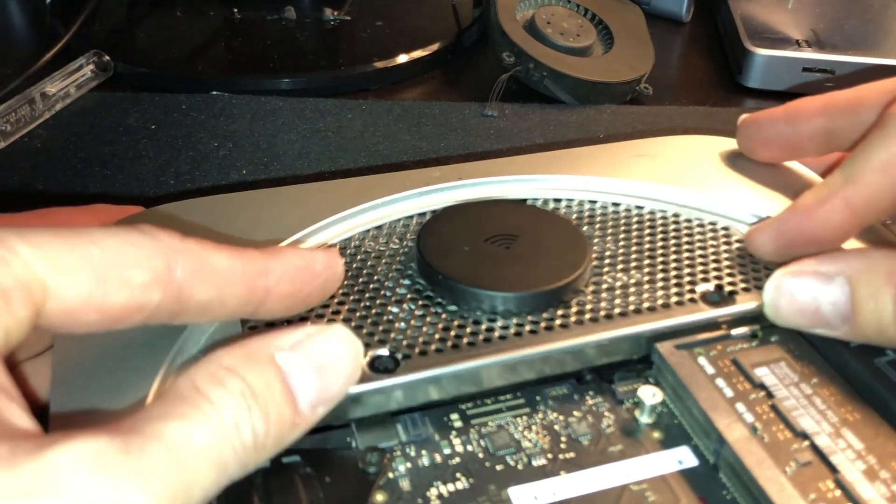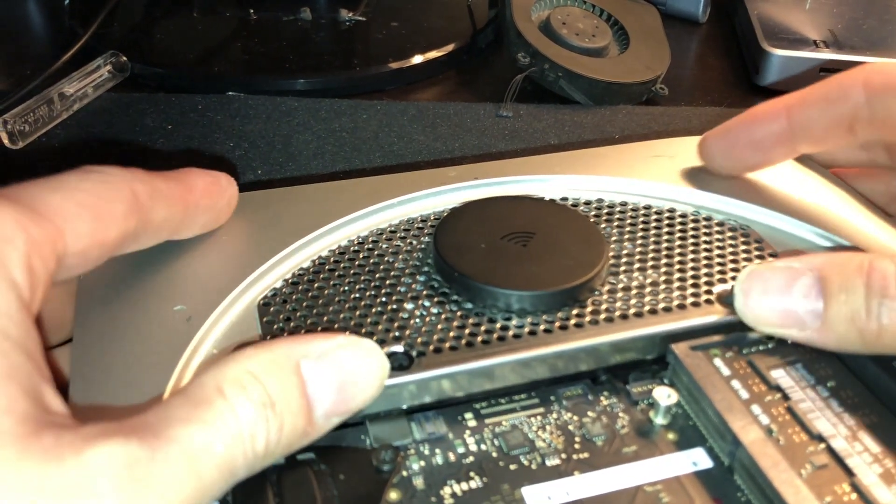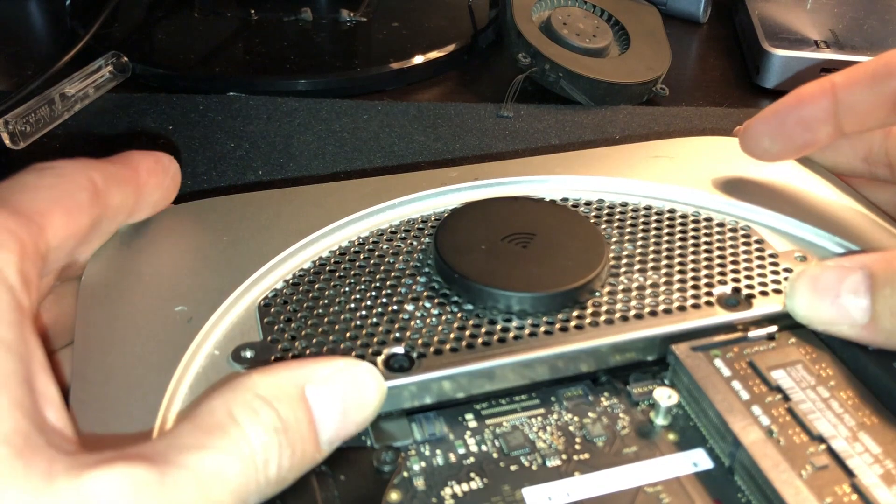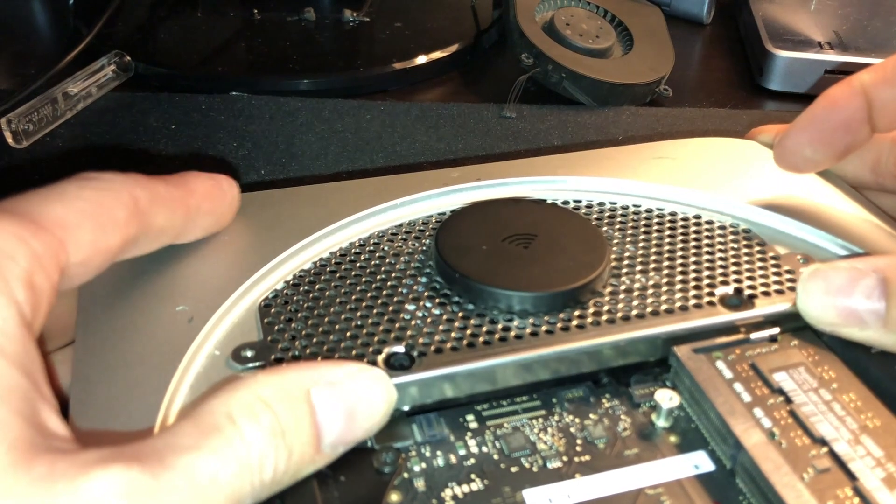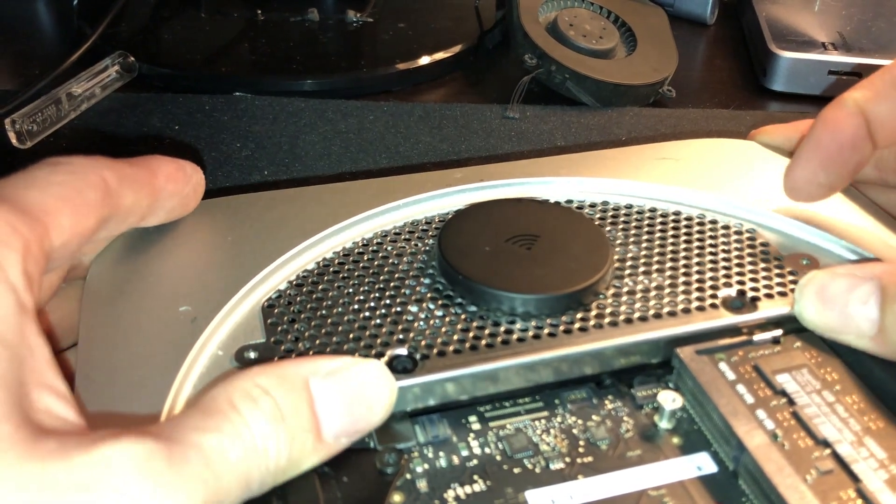But a little bit of patience, and it should seat flush. But like I said, it's very particular. It can take a couple tries to actually get it aligned.